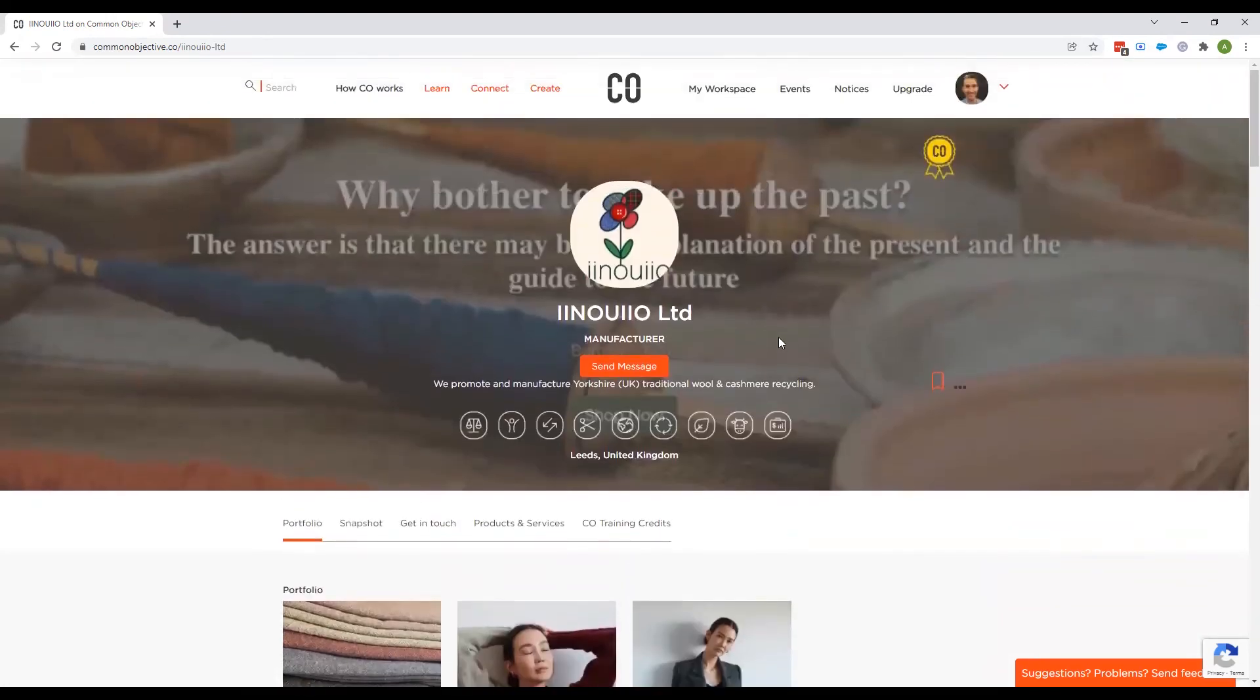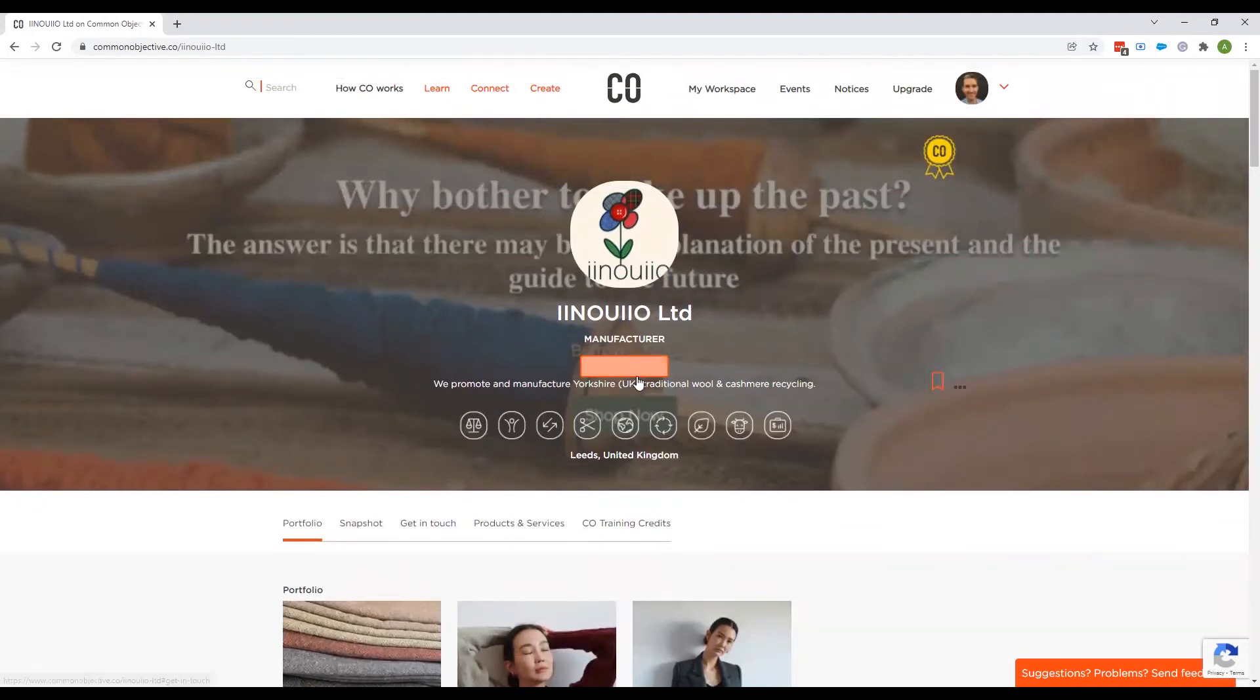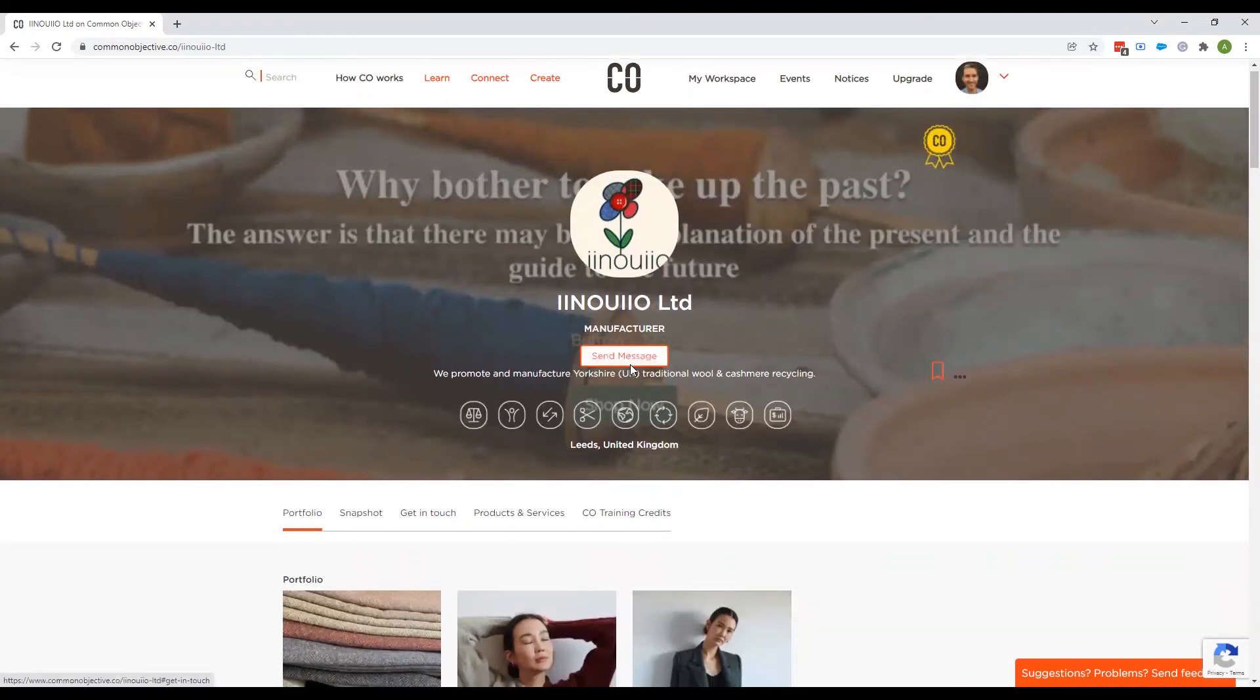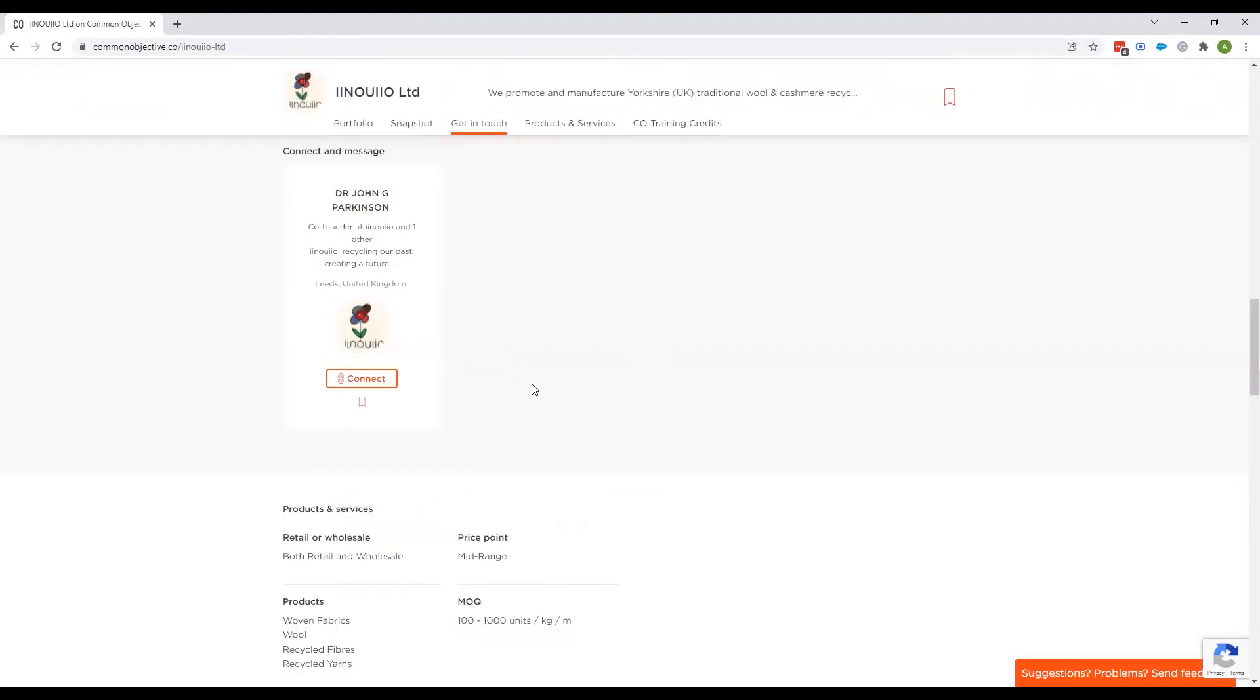And if I wanted to send a project to this manufacturer, if I thought they might be relevant for me, I'd click send message. And then if I'm not connected already with this person, I click connect.